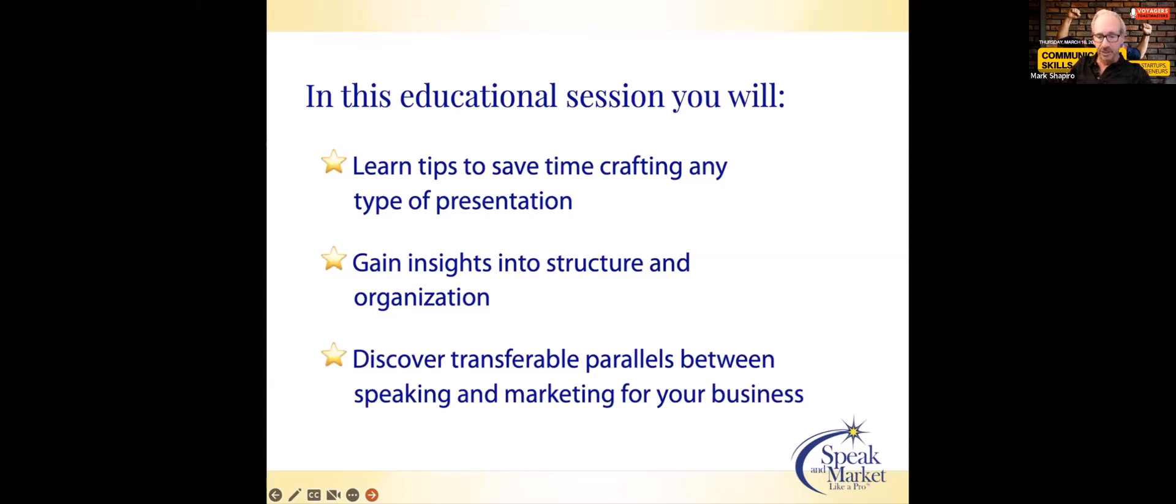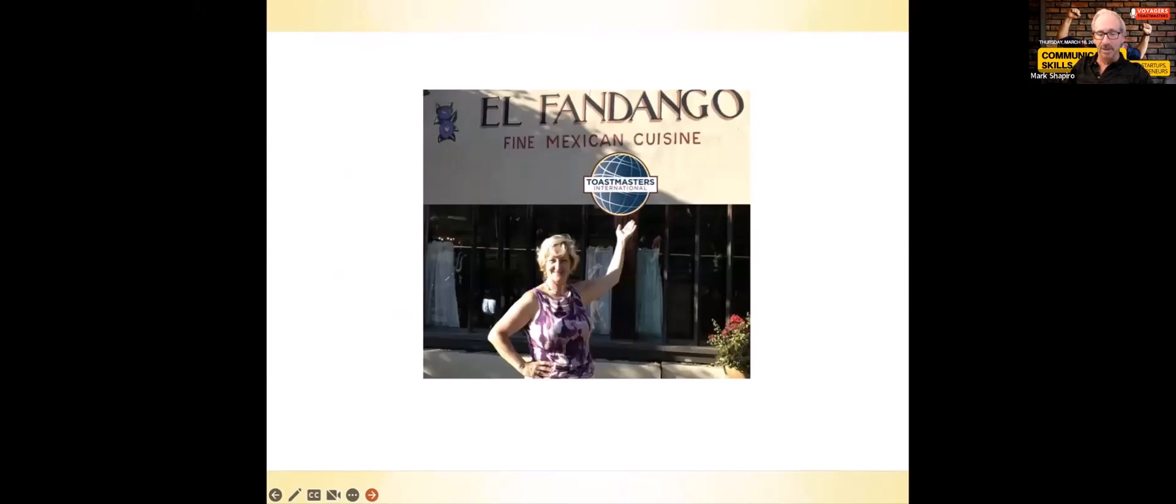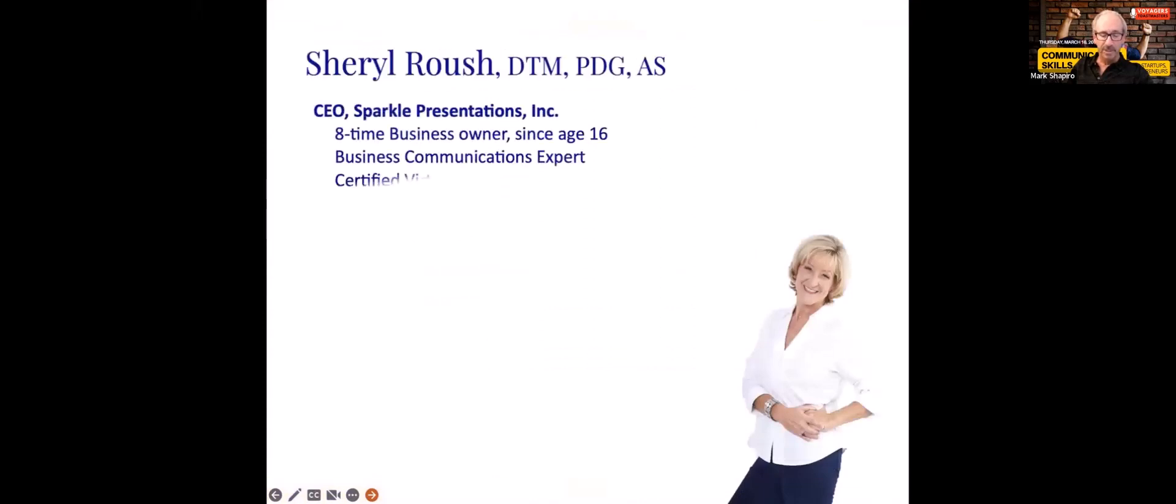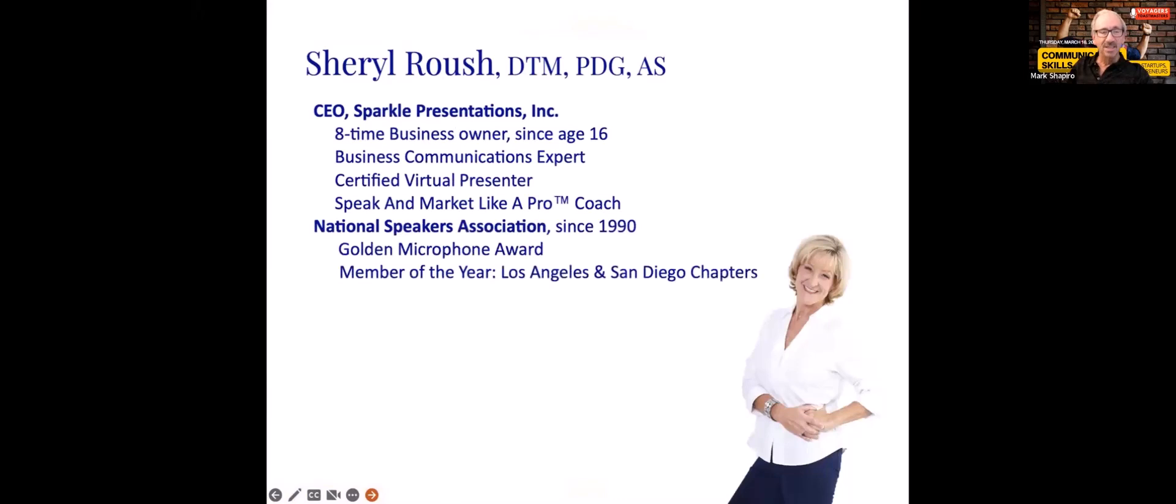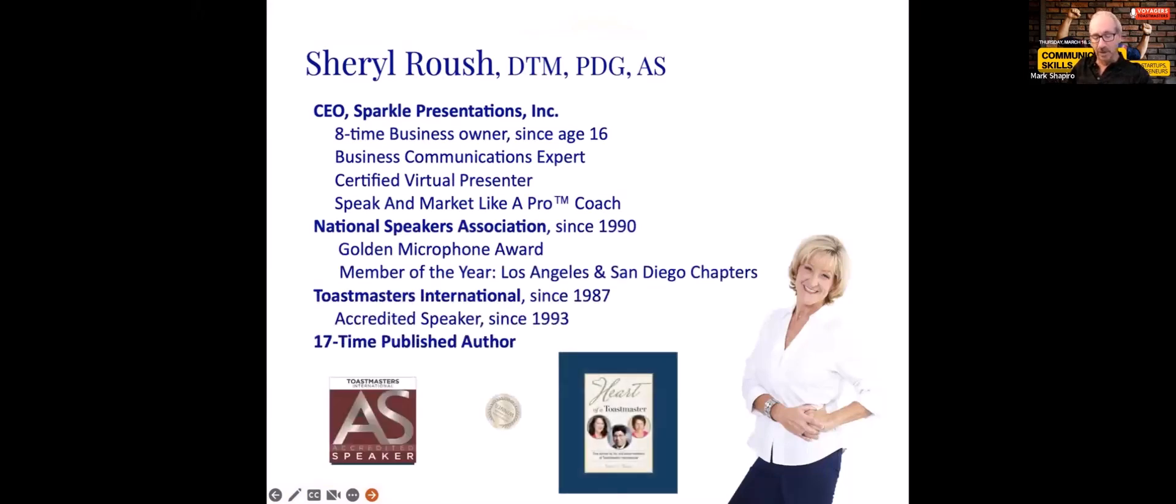It was 36 years ago that our speaker first walked in the meeting doors of the El Fandango restaurant in Old Town. And just like you, invited to attend a skill-building series.